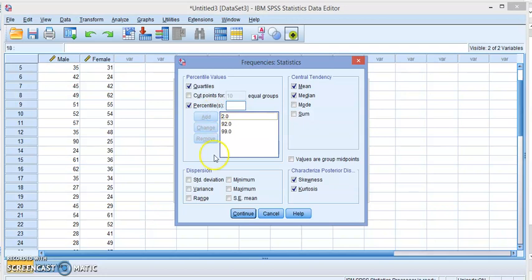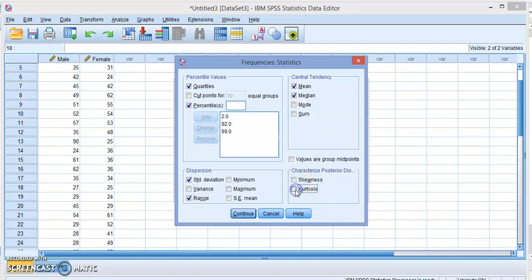If you want the standard deviation, or the variance, if you want the range. So you check only the points or the values that you want.